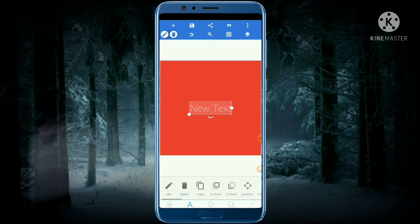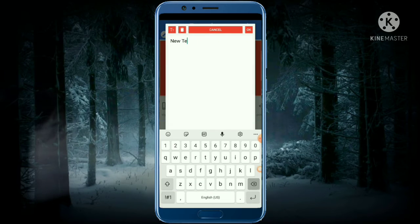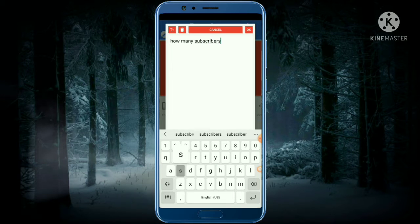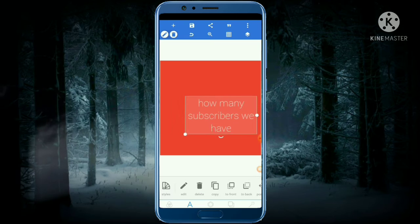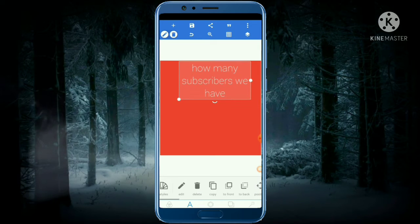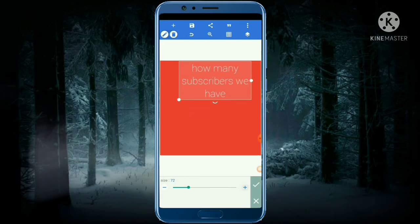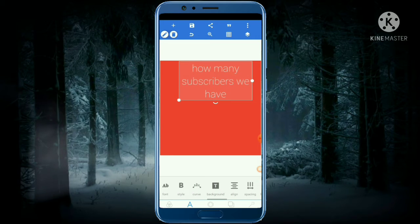Then we have to write something on it — like, suppose, how many subscribers we have. Put the text in the middle. Now what we need is the size; you can make it bigger or smaller with the option called Size.